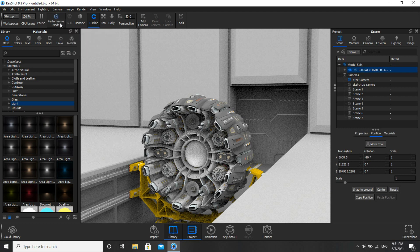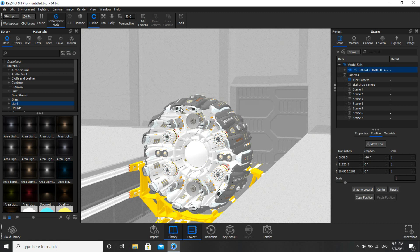If you click on Performance Mode, this is how it looks and appears. Keyshot will use very few resources from your PC. But since mine is a workstation, I will use it without Performance Mode.